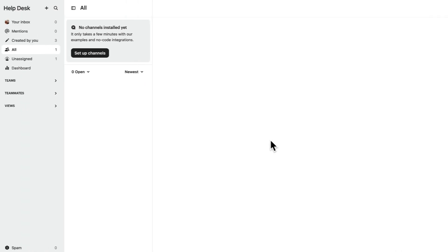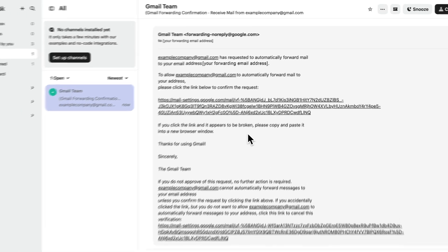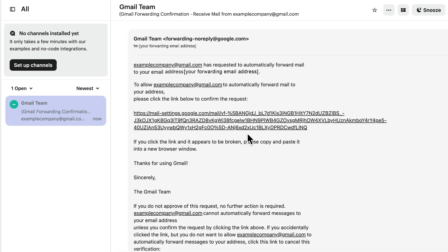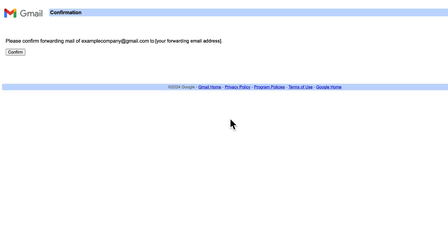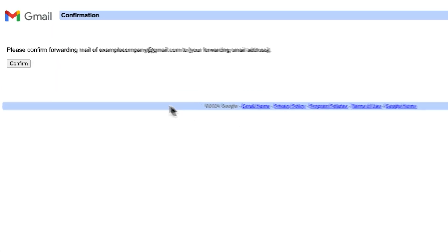Then, head back to Intercom where we should have received an email with a verification link or code. Now, the exact instructions will vary based on the email provider you use, but in this case, we'll just hit this link and confirm.